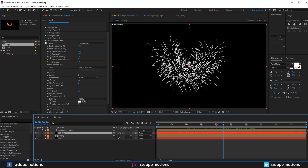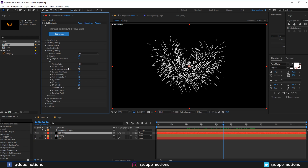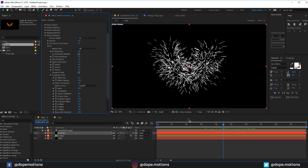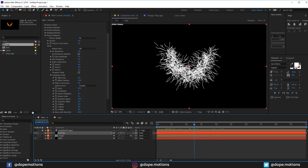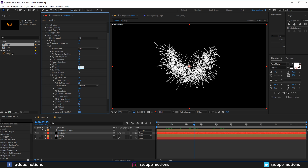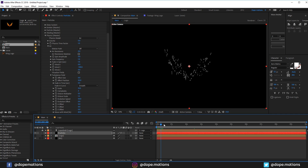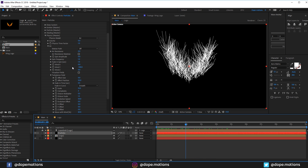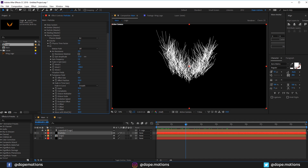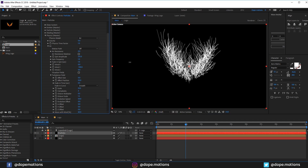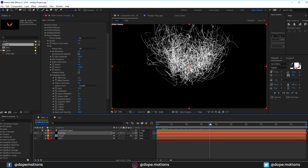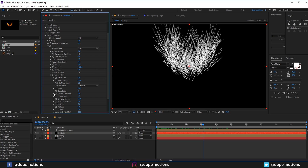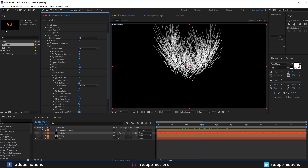In the Physics section, go into the Air section and increase the Turbulence Field affect position all the way to 50 for an organic-looking particle effect. For Wind Y, set it to minus 100 so the particles go upwards. You can also play around with Spin Amplitude for a different look, but I'm setting it to 0. I'll also bring the scale down a bit to 5.